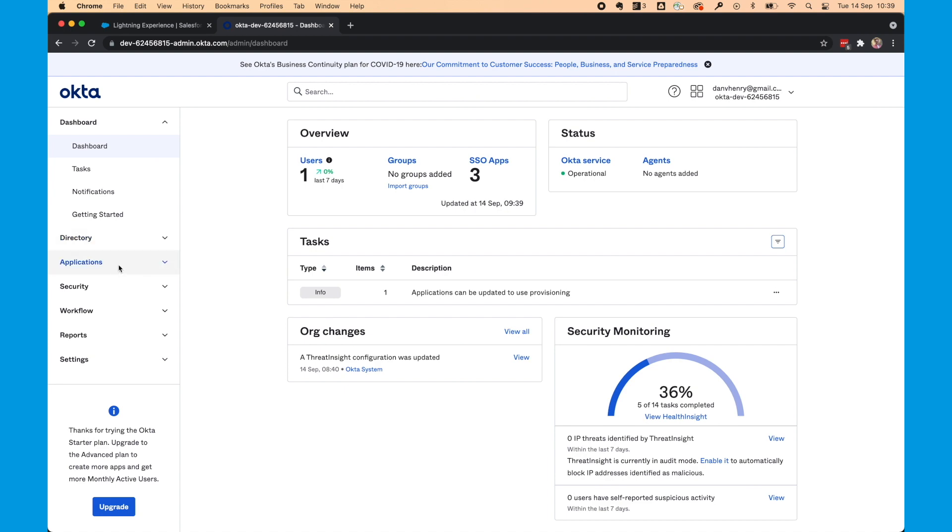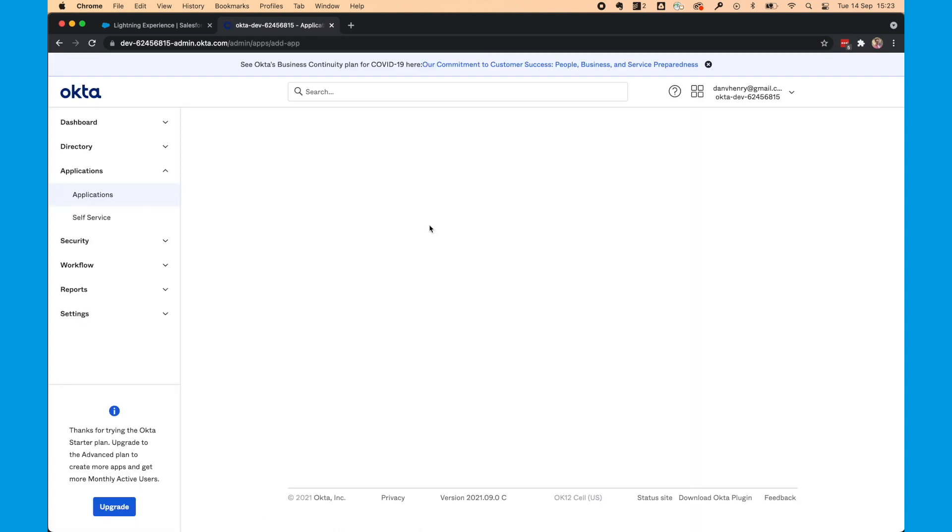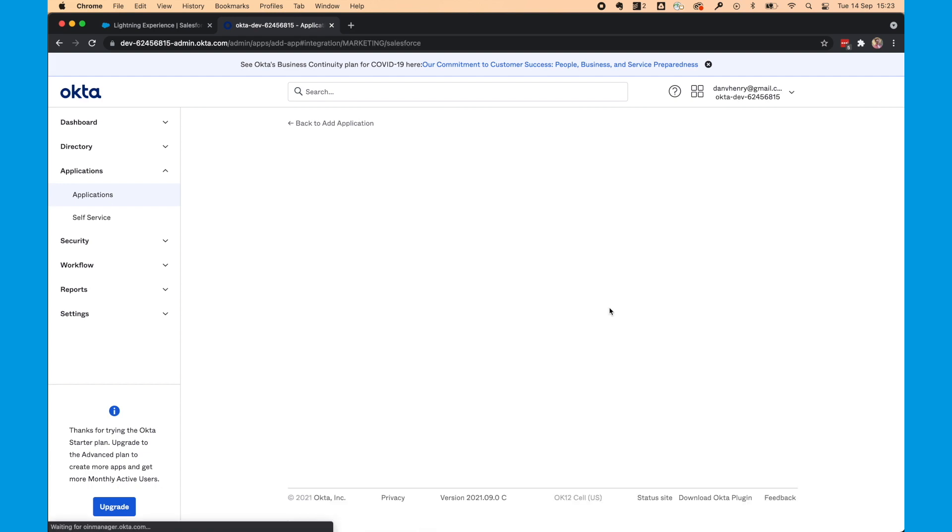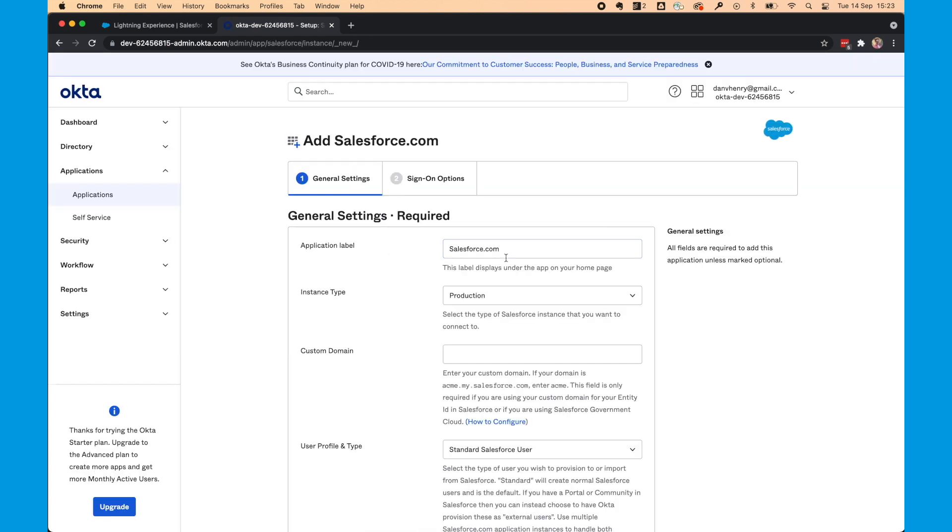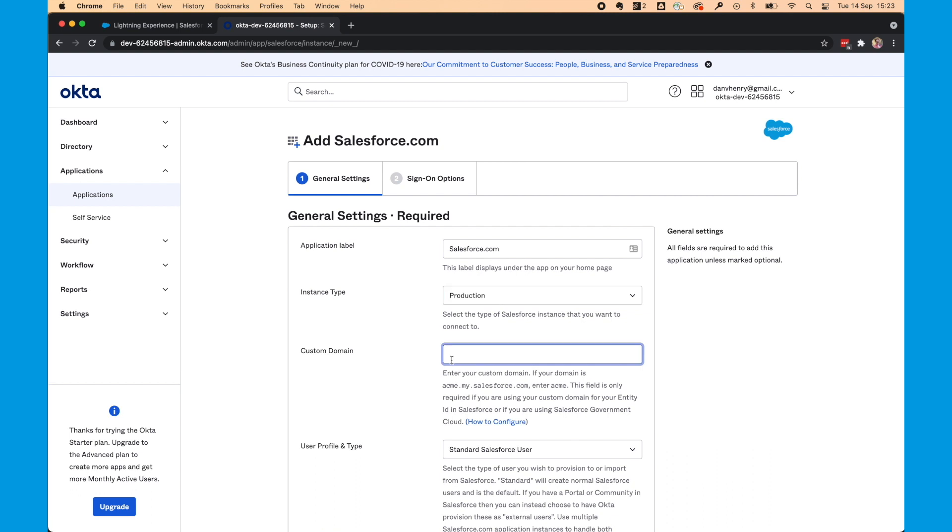In the Okta dashboard, we want to head to Applications and click Applications. We're going to select Browse App Catalog, select salesforce.com and select Add. The application label will stay as salesforce.com. You can choose a different instance type, but we're doing it in production. And for Custom Domain, if you have a Custom Domain setup, you'll need to add this.